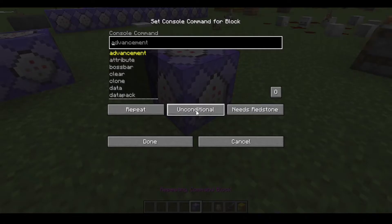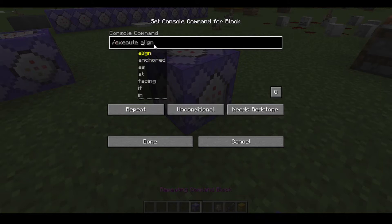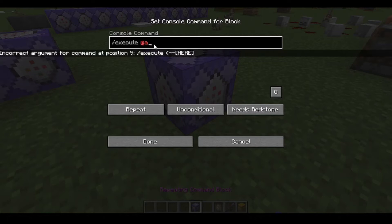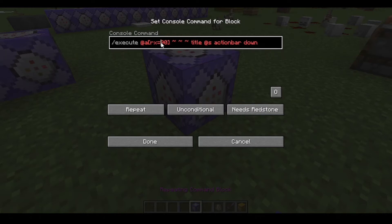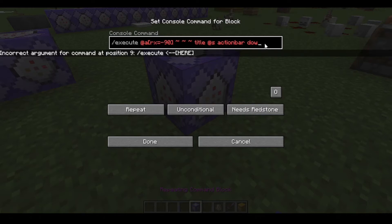The command is slash execute. Now, this is how it would be done if you are in Bedrock Edition. You use title at s, then action bar, and put 'down', and put minus for up. So in Bedrock Edition you will do it like this.